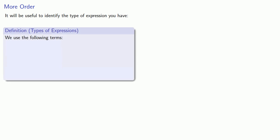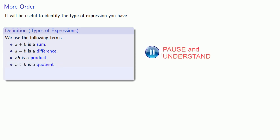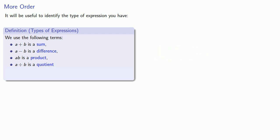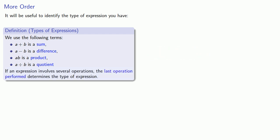Something like a plus b is a sum, a minus b is a difference, a times b is a product, and a divided by b is a quotient. And here's the important idea: if an expression involves several operations, the last operation performed determines the type of expression.